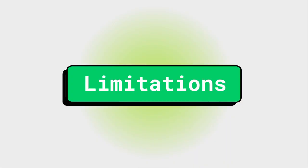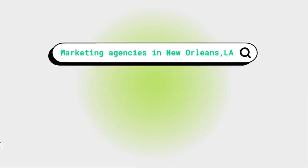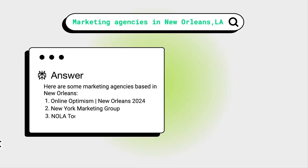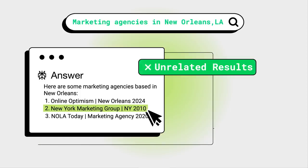Perplexity is not without its limitations. Sometimes it returns search results that are not related to your question. And because its search result index is smaller than other search engines, Perplexity's results aren't always as up to date.